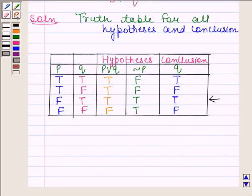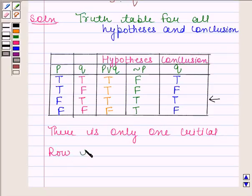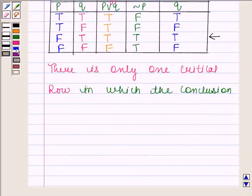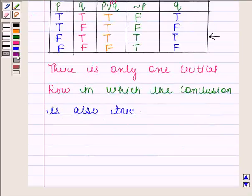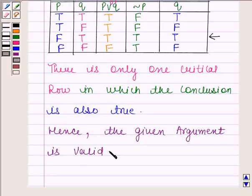There is only one critical row in which the conclusion is also true. Hence the given argument is valid. This completes the session. Bye and take care.